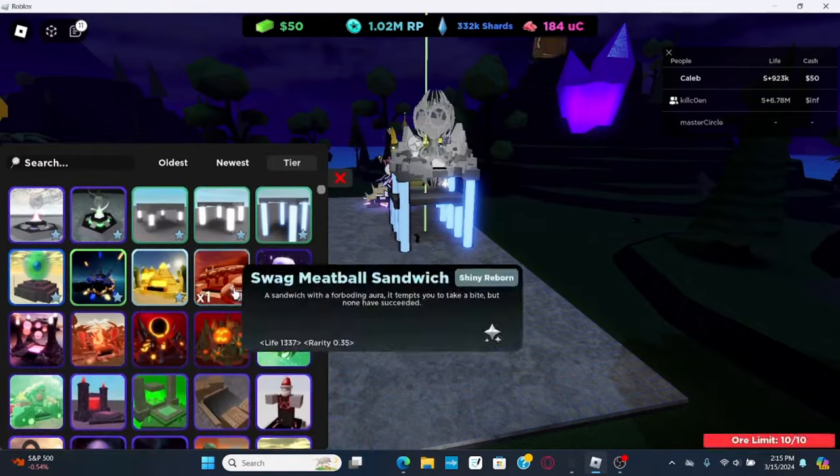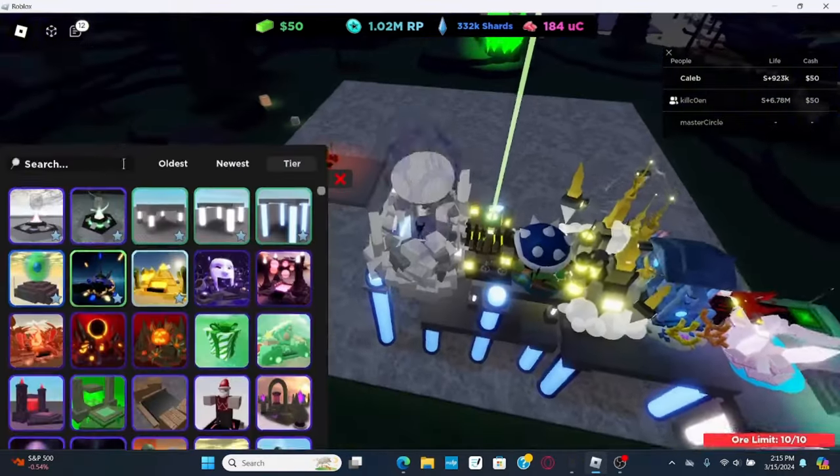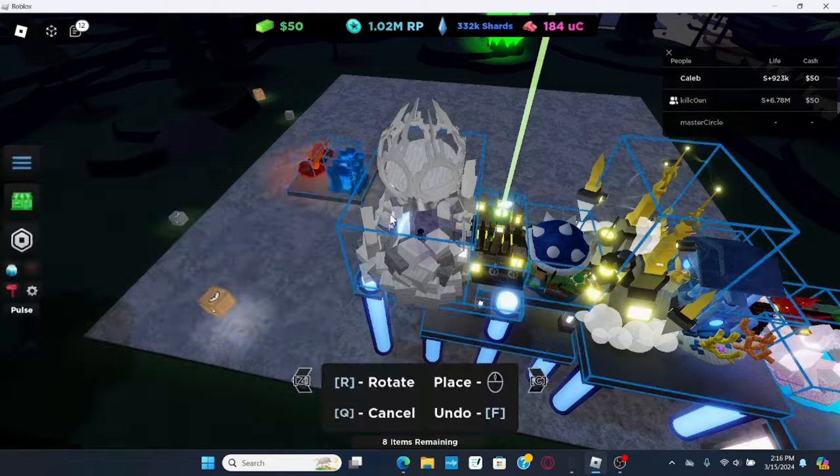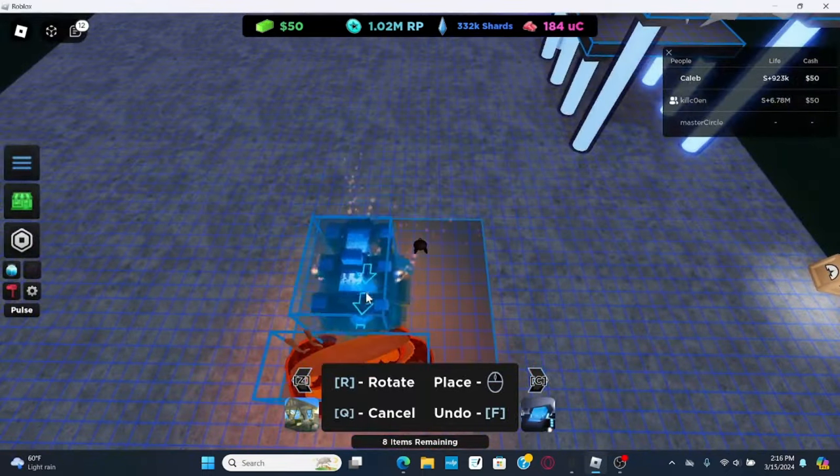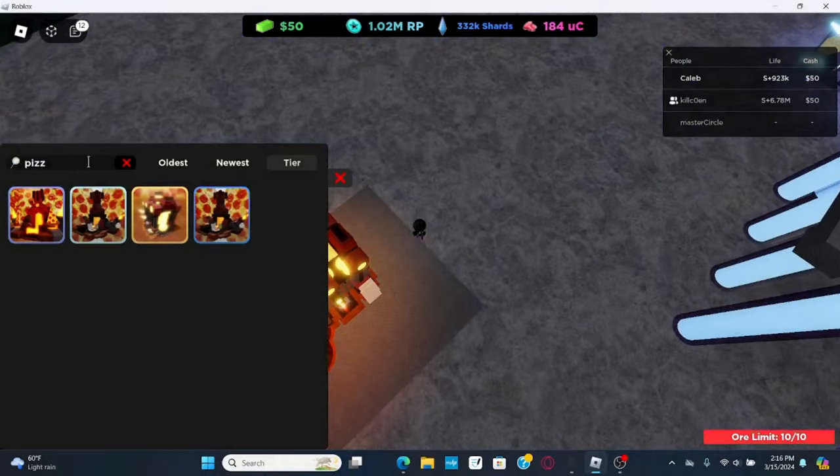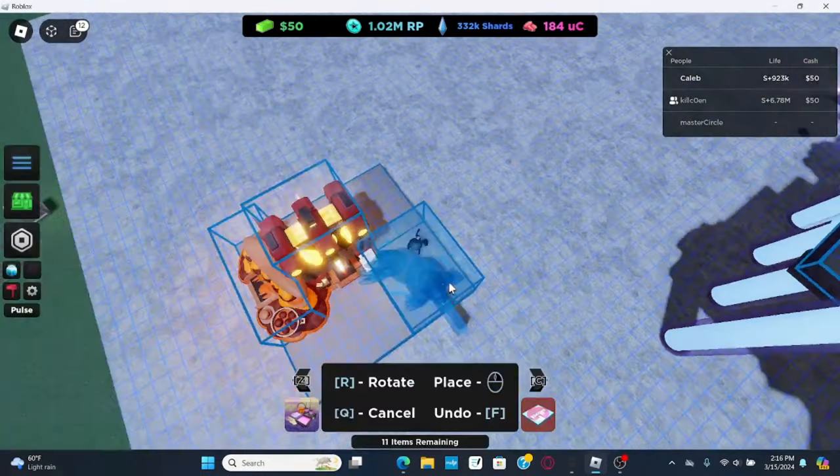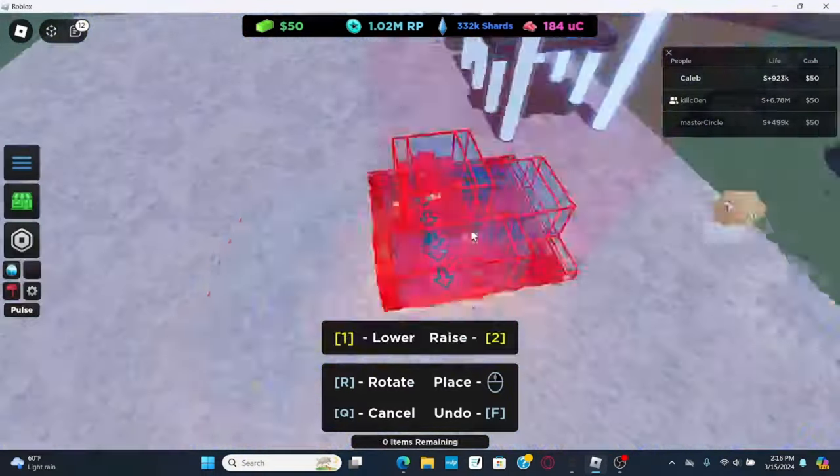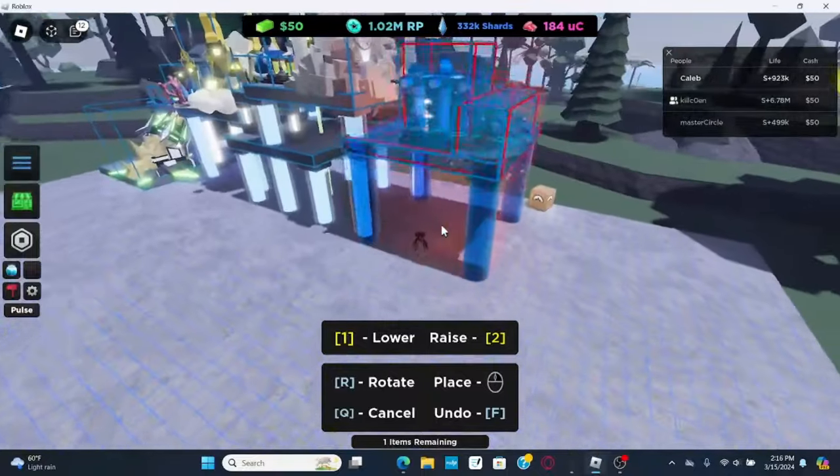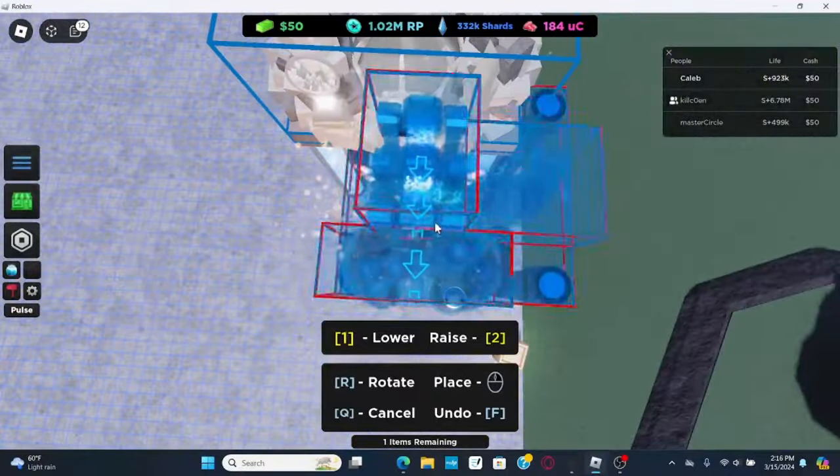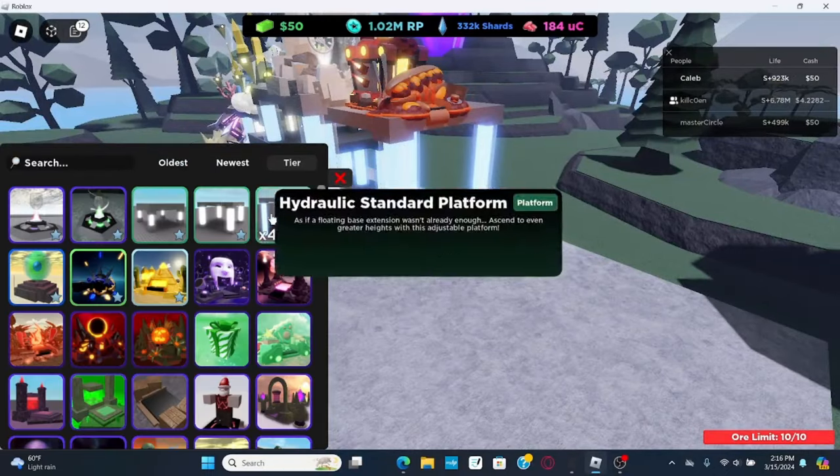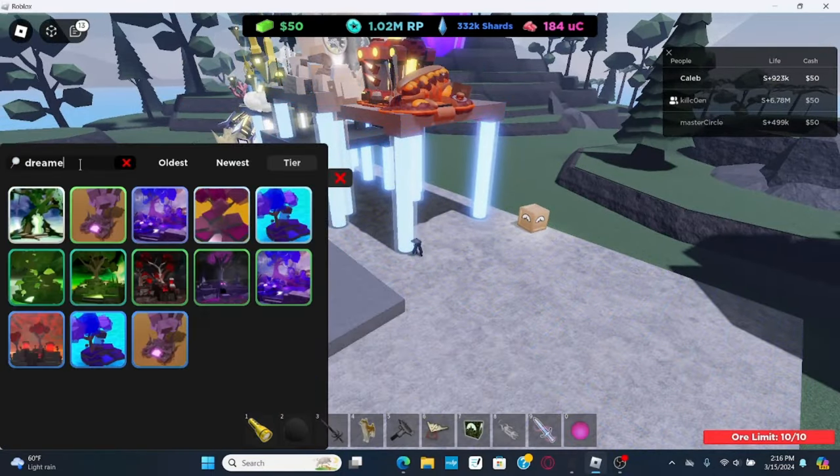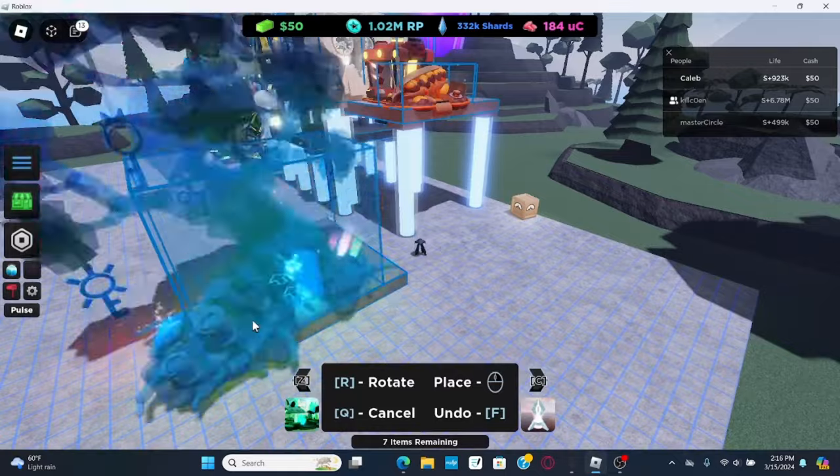And then get meatball, and then get pizza list, and then get walrus blasted. Line up with hourglass, like that, get another plat, get dreamers life.